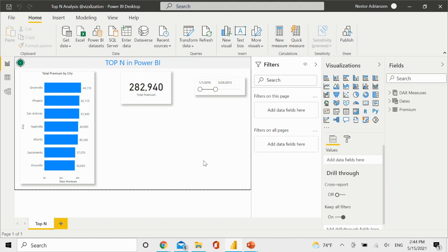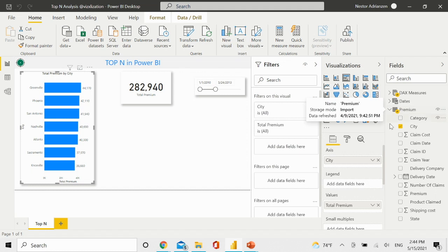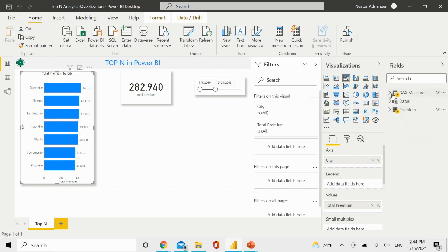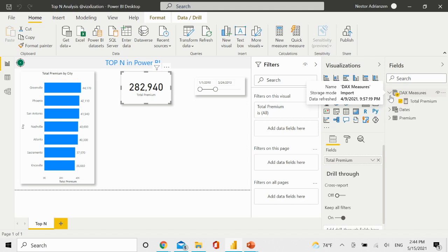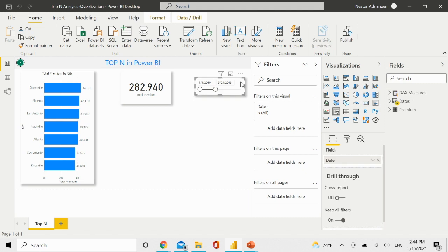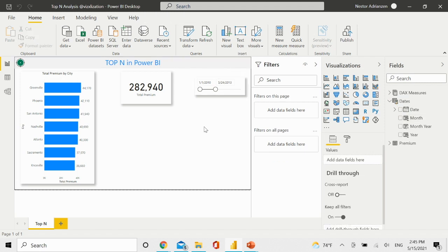I already have this report. We have three different visuals. We have a table — basically city by total premium — so we have a measure there as well. We also have a card, which is basically total premium. And we also have a slicer, which is connected to the calendar table. This is just for reference.